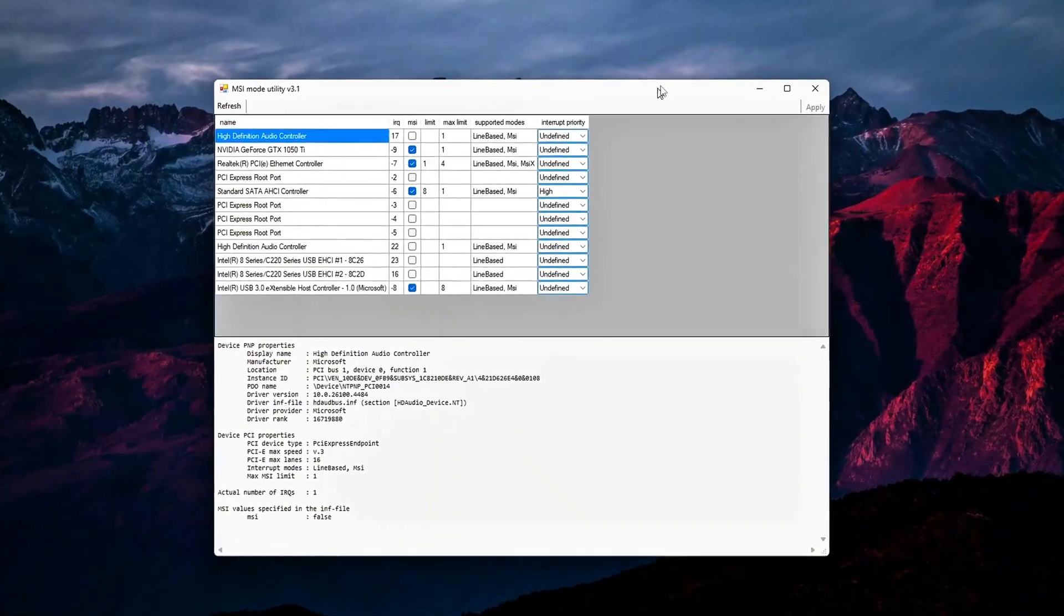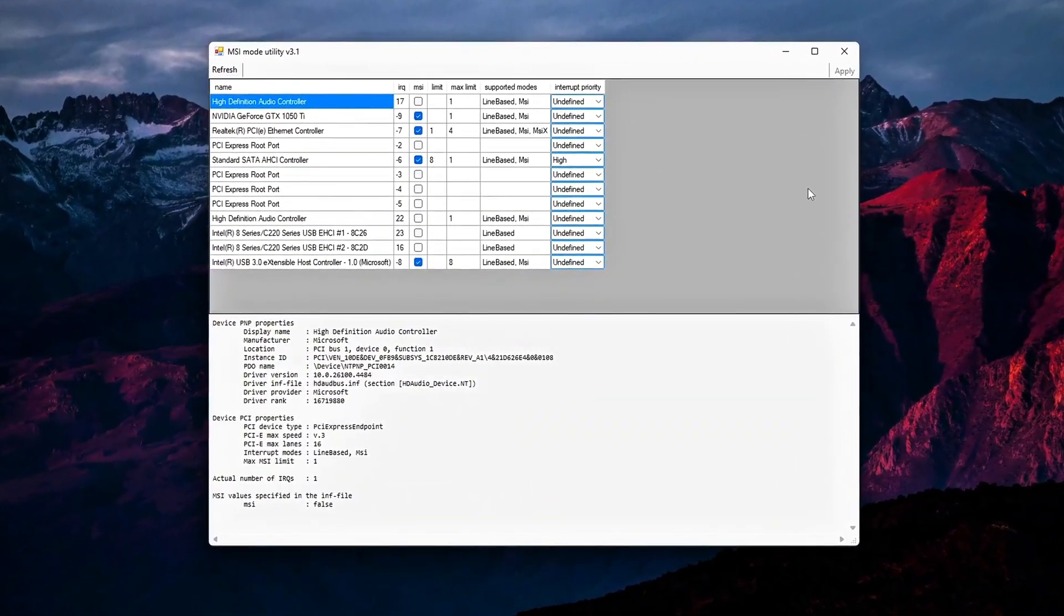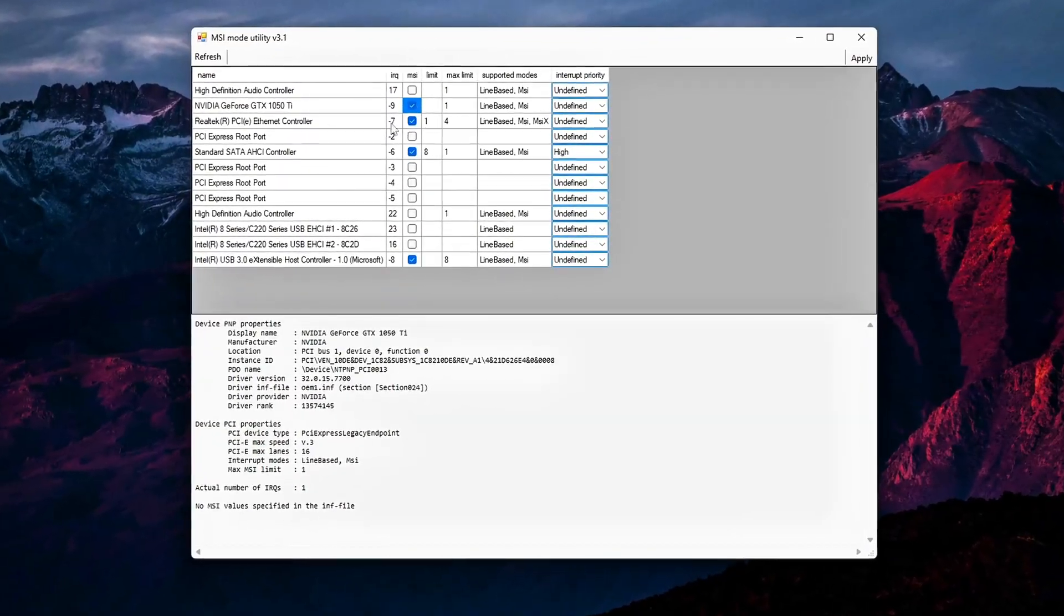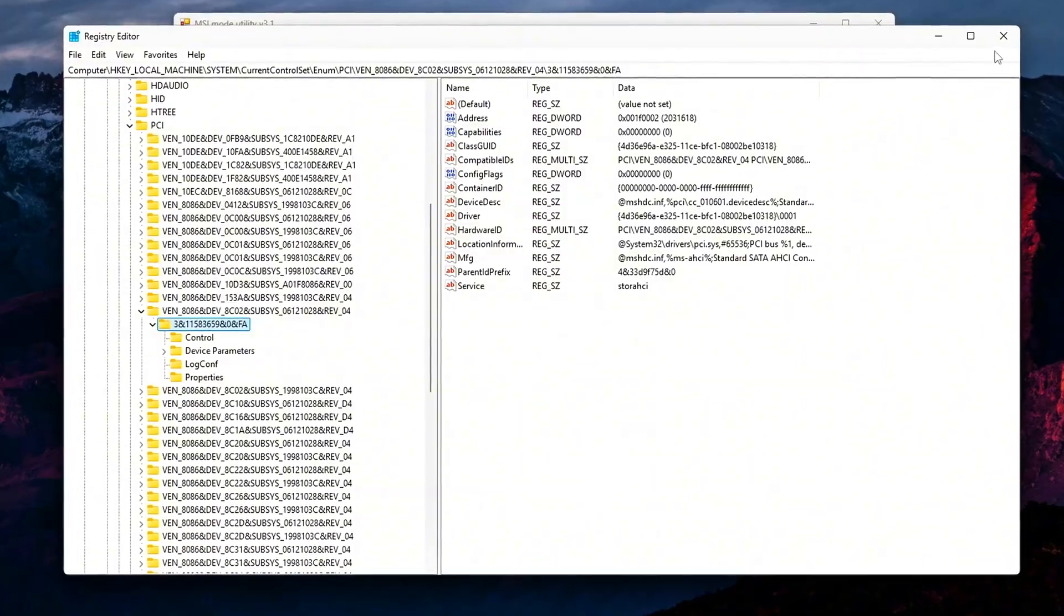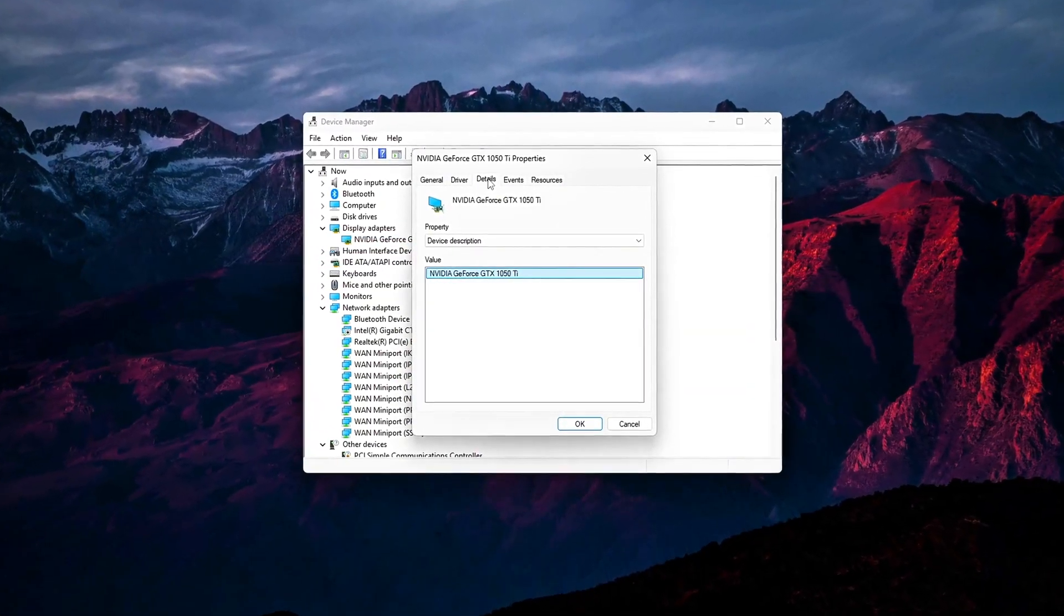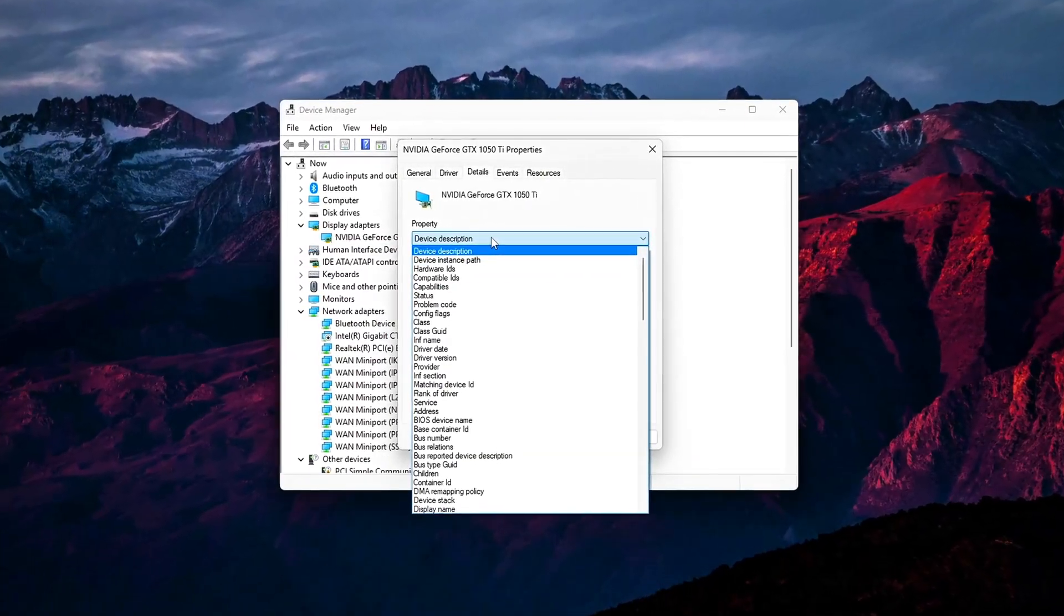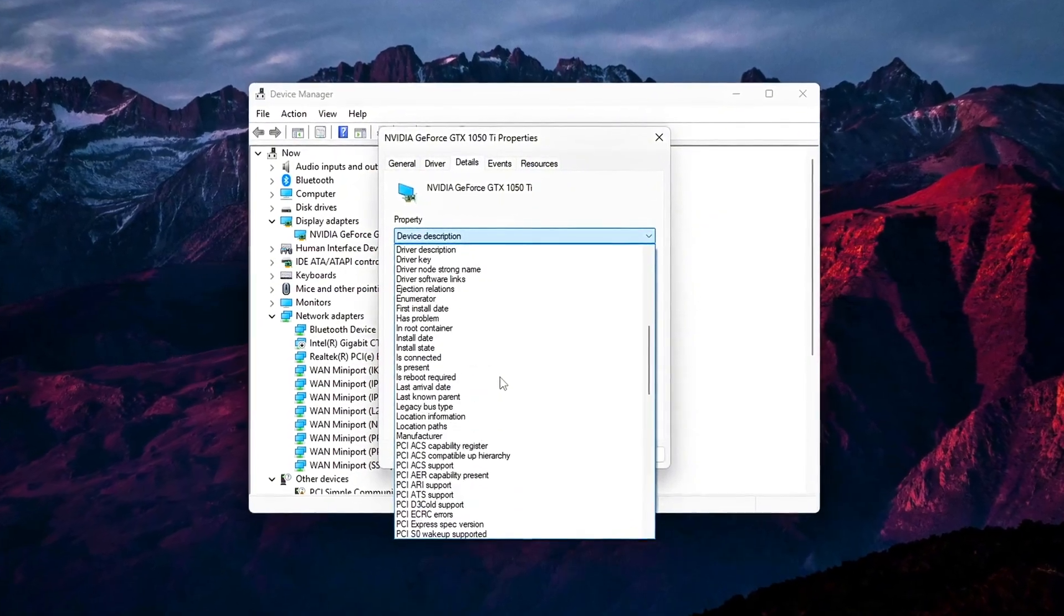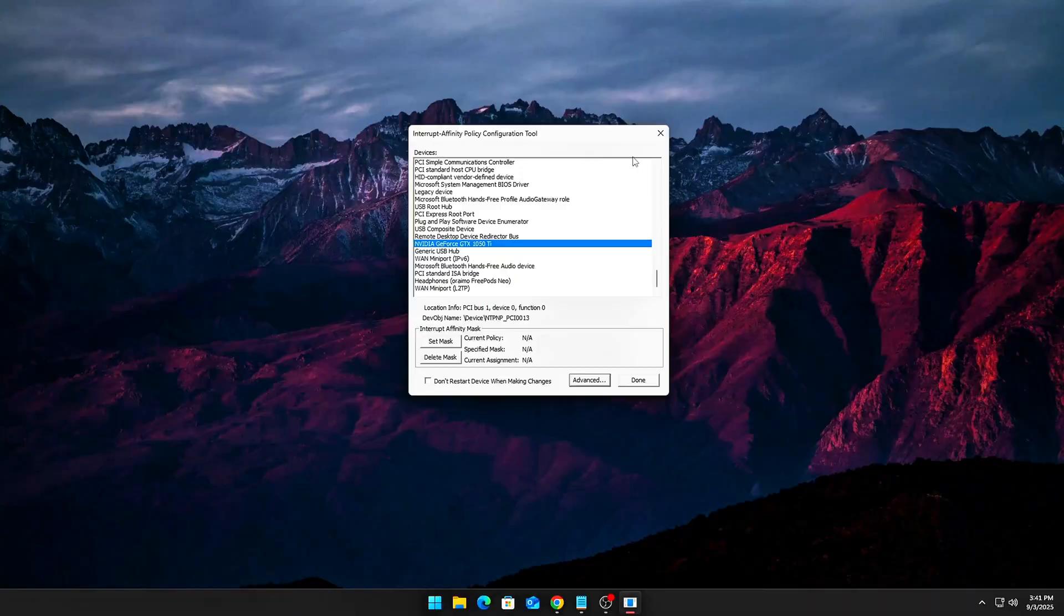And that's the real next level of MSI tuning. Not just clicking a checkbox in MSI utility, but controlling per device latency, assigning IRQs to different CPU cores, and making Windows prioritize your GPU and NIC above everything else. For competitive players, this means snappier inputs, reduced stutter, and lower ping jitter. For everyday gamers, it's free FPS stability.